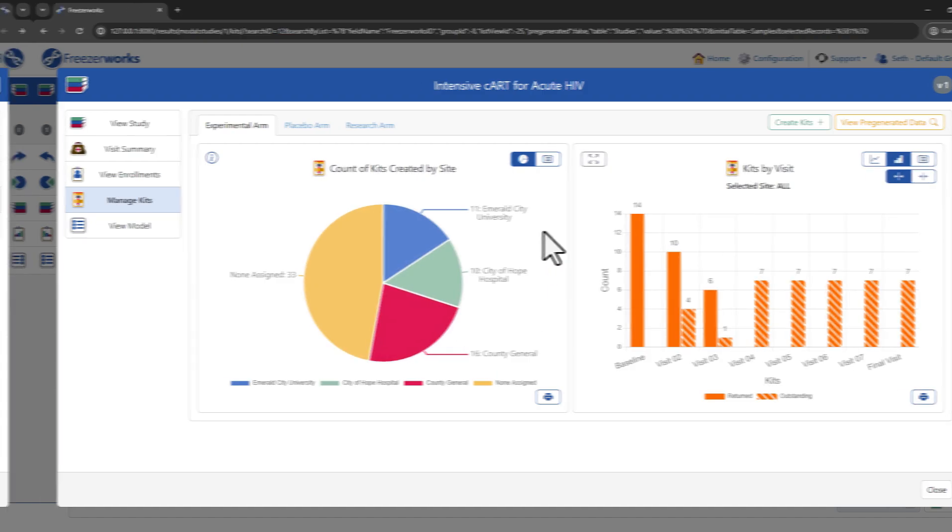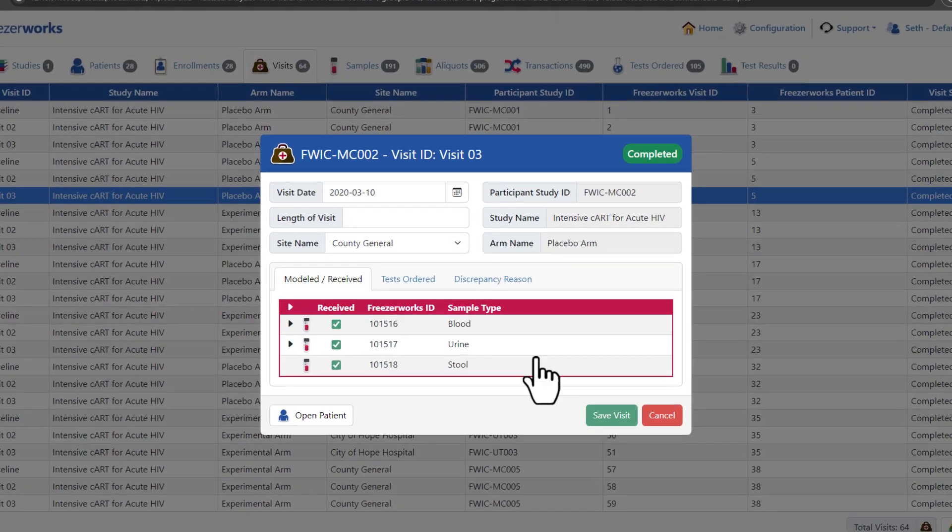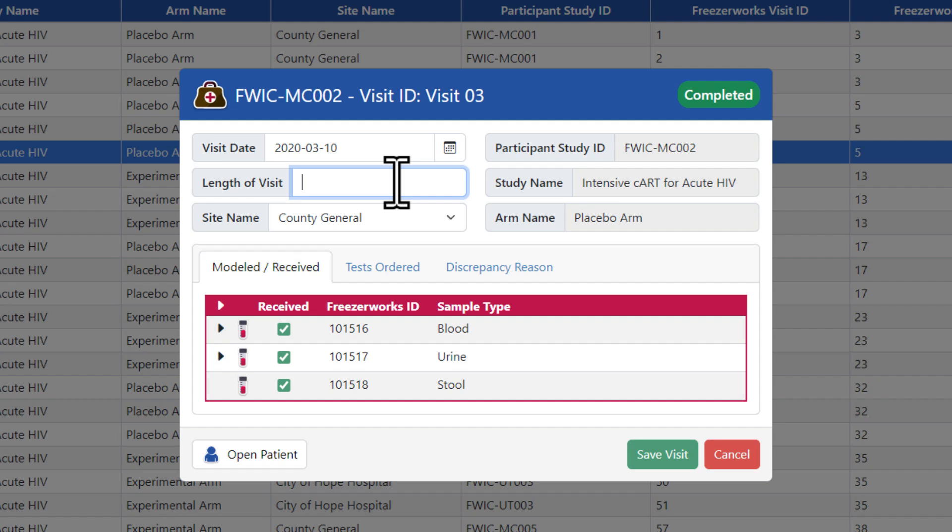Plus, the visit detail form offers enhanced metadata visibility and editing capabilities, all accessible from your browser.